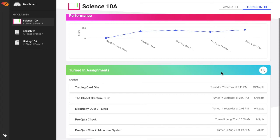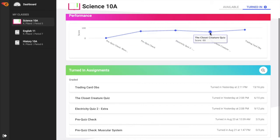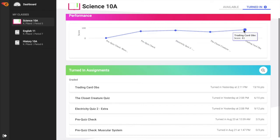View performance over time on the line graph in the Turned In tab. The graph will only chart those assignments that the teacher has set to display the graded scores.